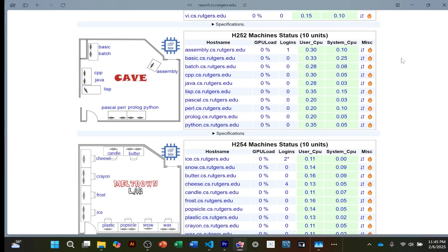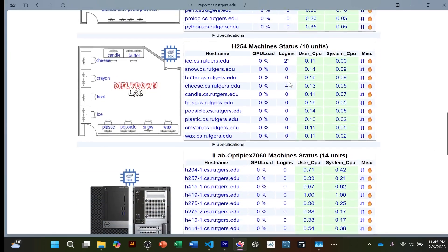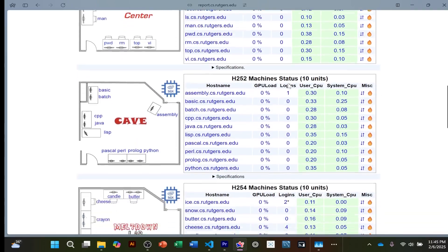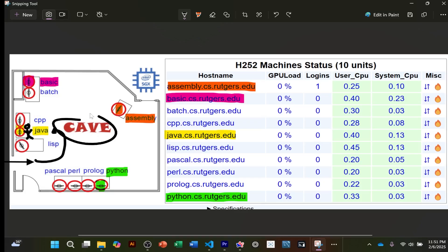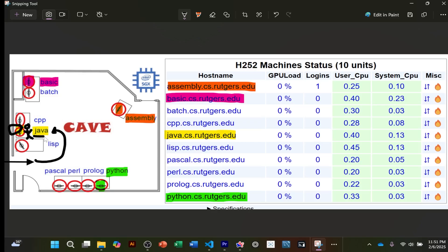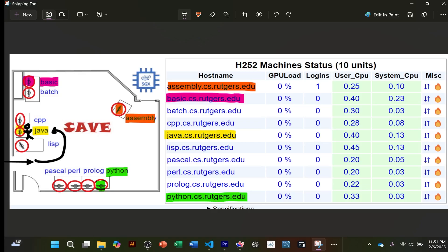Now, what if you can't make it to one of these rooms — the cave, meltdown lab, or the command center? Well, there are two ways you can use these computers. You can either be in the room, or you can connect to that Java computer from the comfort of your own home — through WebLogin, SSH, or VS Code.